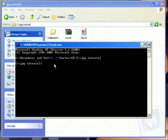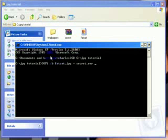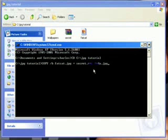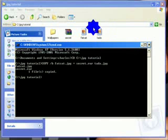Now type: 'copy /b fatcat.jpeg + secret.rar tada.jpeg' — replace the JPEG and RAR filenames with whatever yours are named, and name the output file whatever you want, but it must end in .jpeg. Press Enter and it will say 'one file copied', and you'll see the new file has appeared.